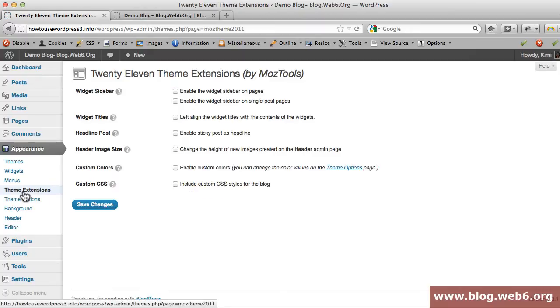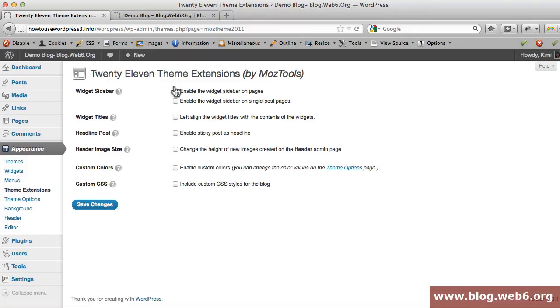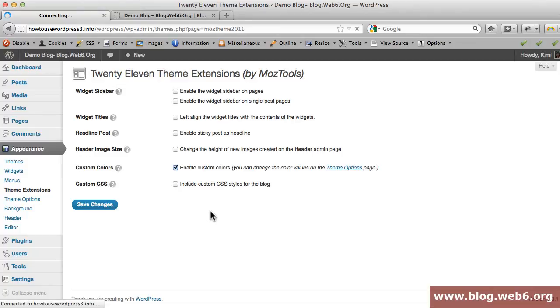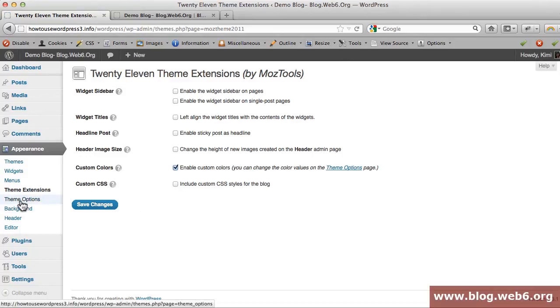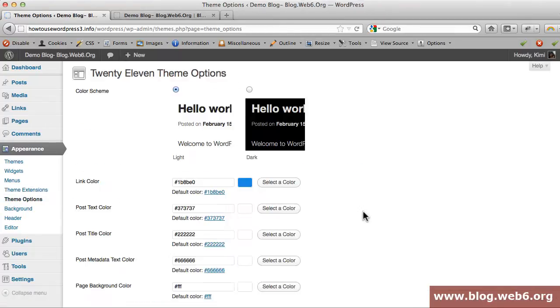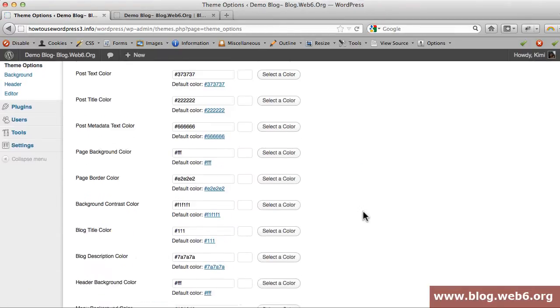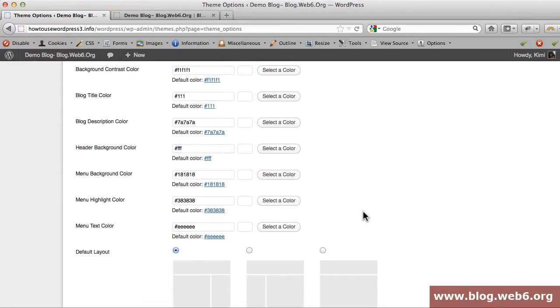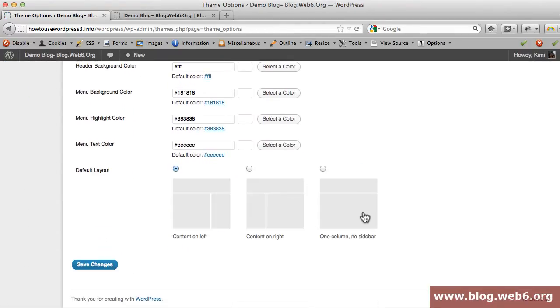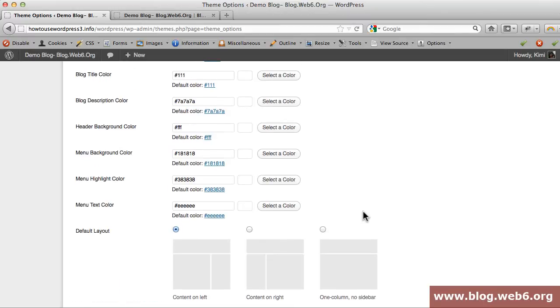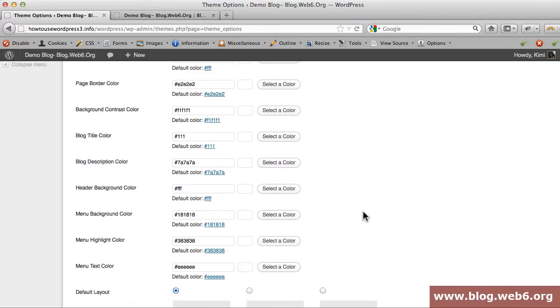Now if we go to Theme Extensions tab, that's actually the plugin's settings. You see you can do a lot of things here. The first thing you'll notice is custom colors. If you enable custom colors and save changes, then go back to theme options, you will see a lot of options.